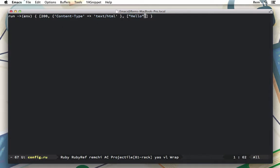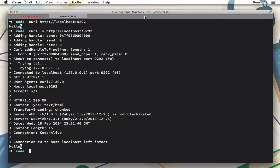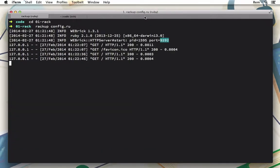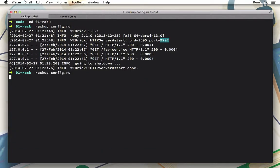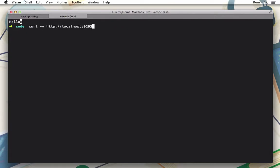Instead of hello here, I'm going to return environment.to_s and save it. After changing the config.ru file, we must restart Rack to see the changes. Let me go back here to the first tab, restart the server, and try it again.